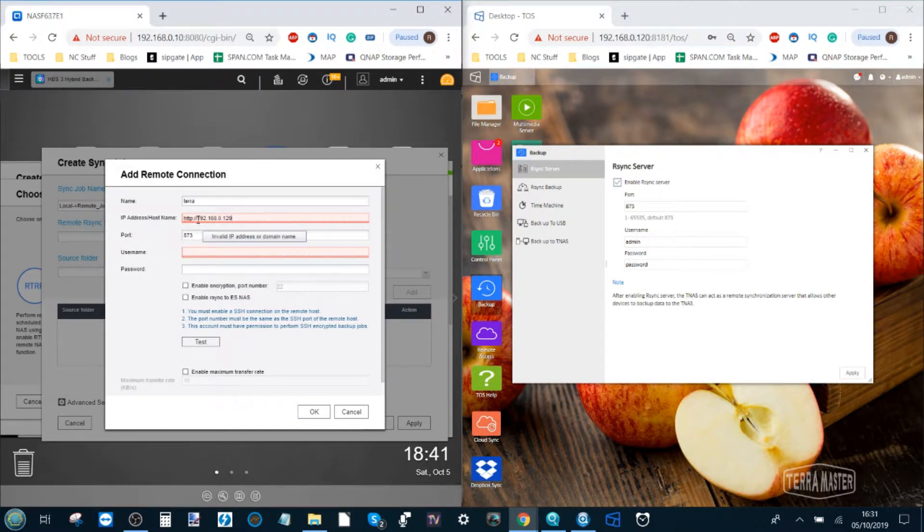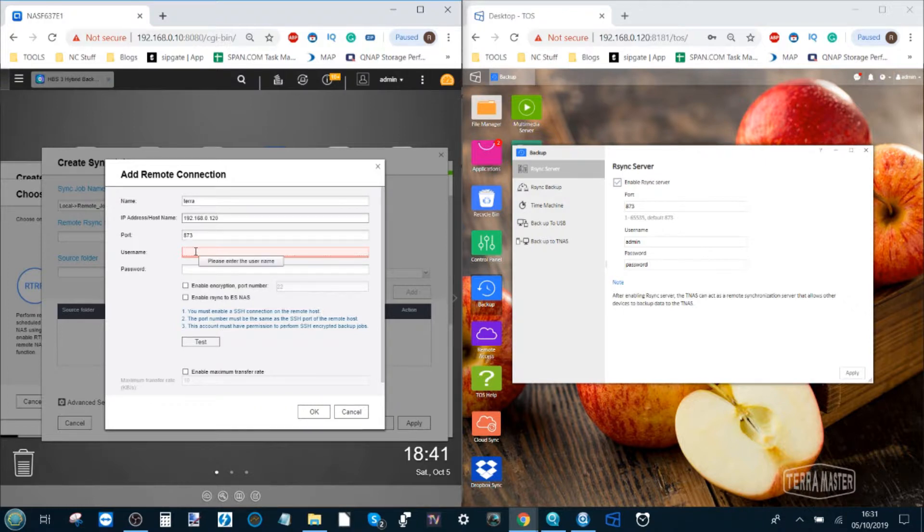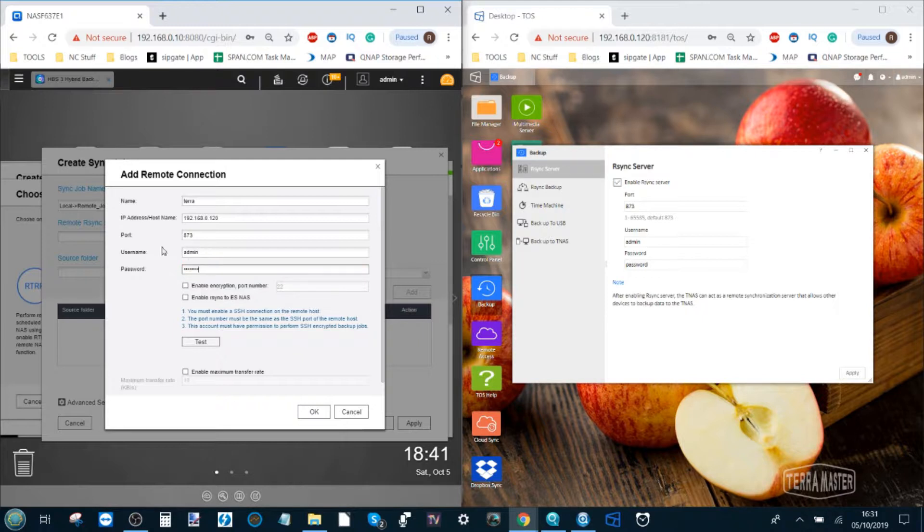Copy the IP from the Terramaster and paste it into this window. If https slash slash colon whatever appears in there get rid of it. All we need is the four sets of numbers. The port is still 873 and the username is the one that we set up earlier admin and password. I do recommend you use your own credentials.